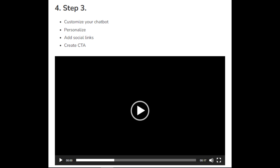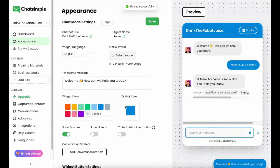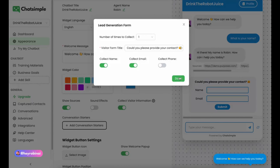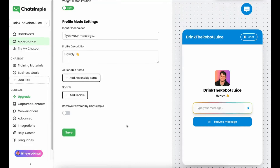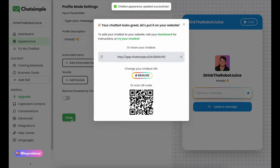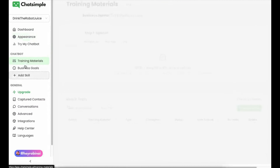Step 3: customize your chatbot — personalize it, add social links, and create a CTA. Step 4: train the chatbot using the customer's website or a data file.